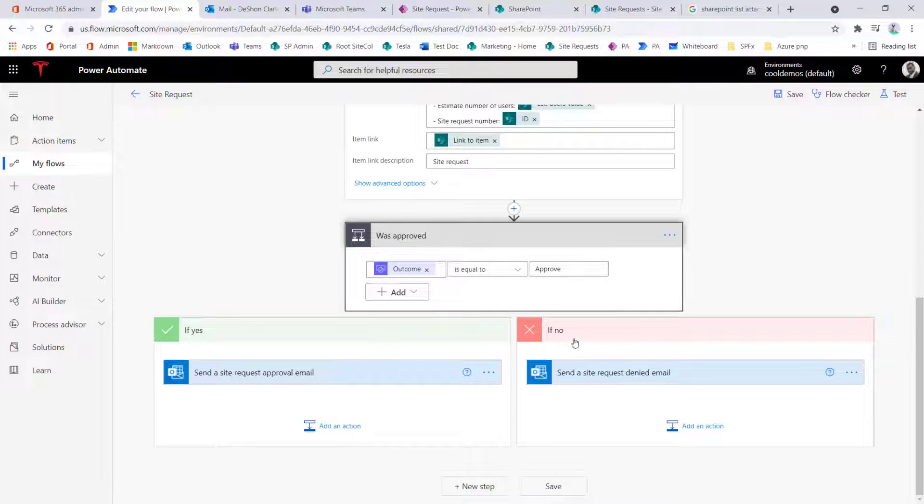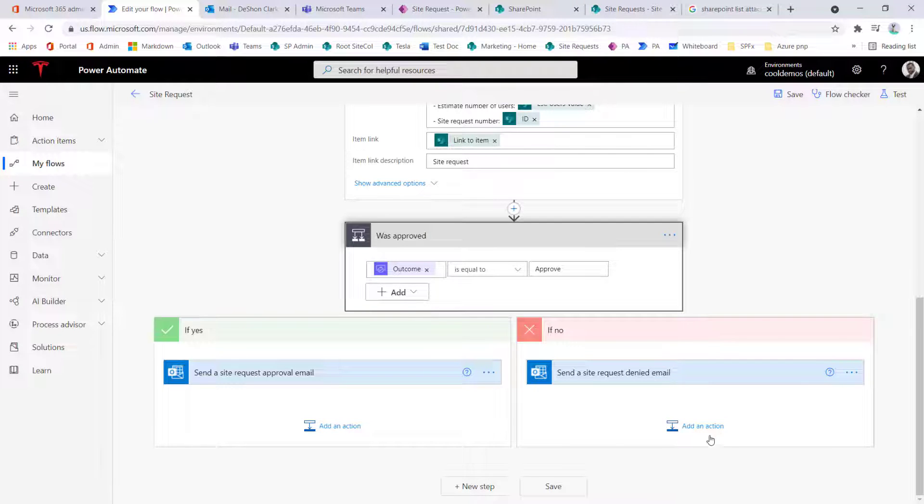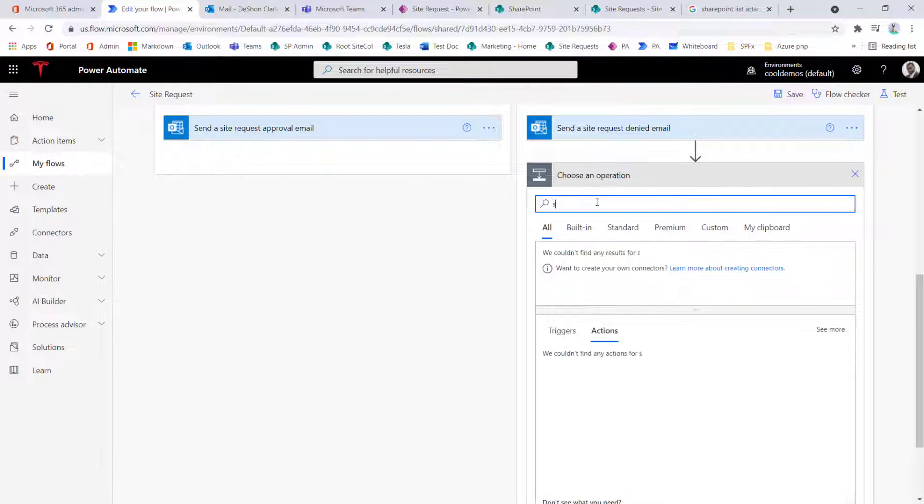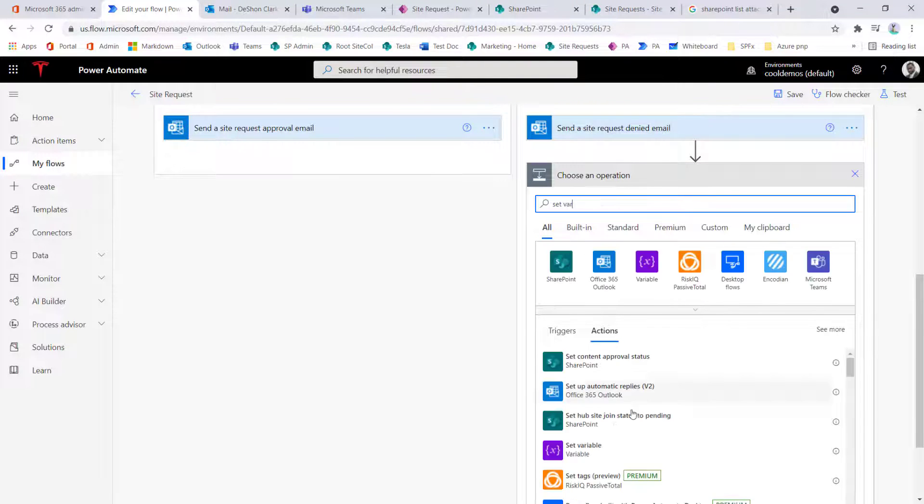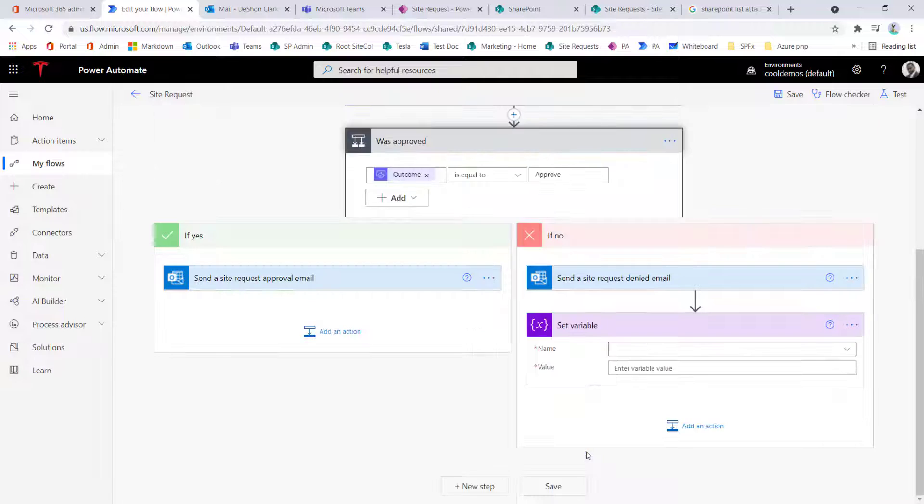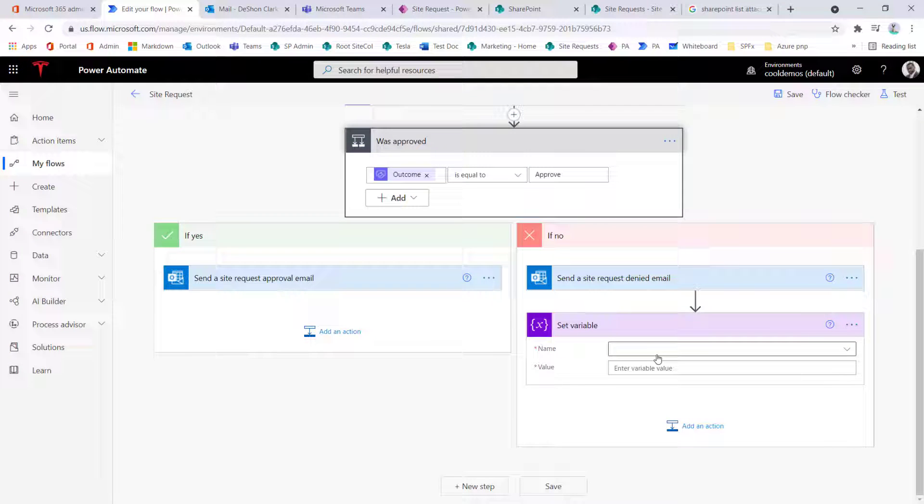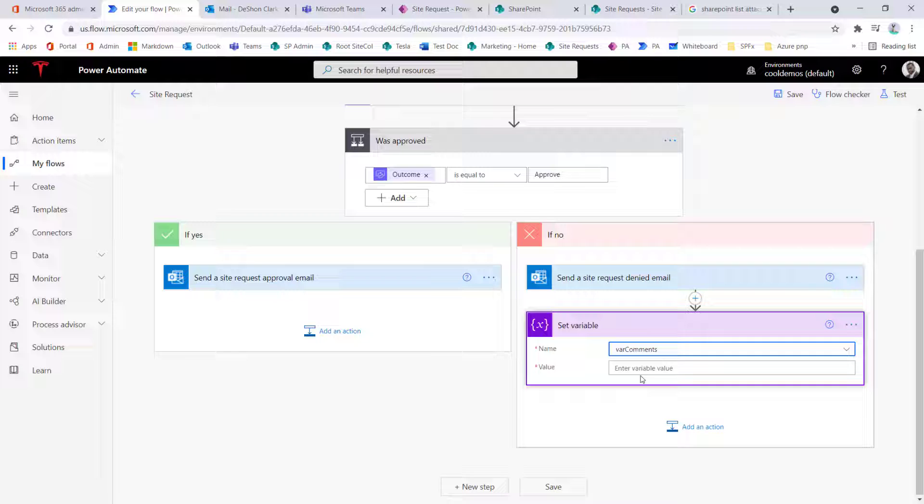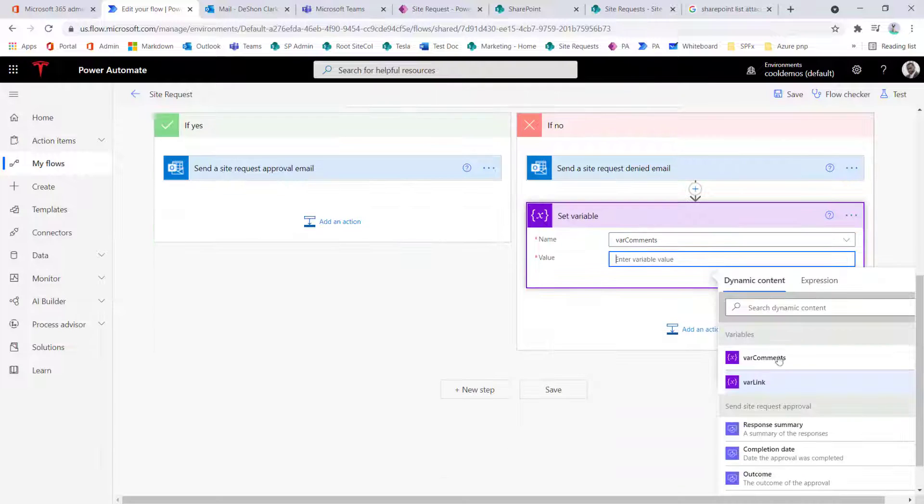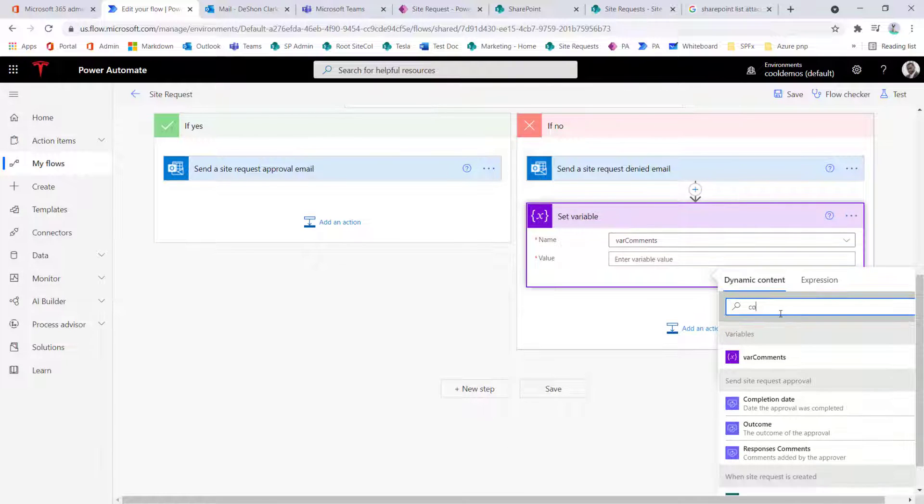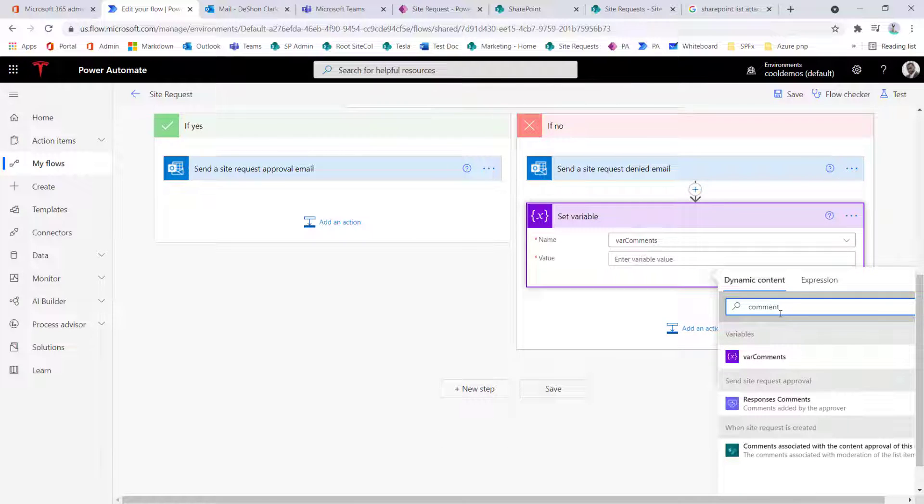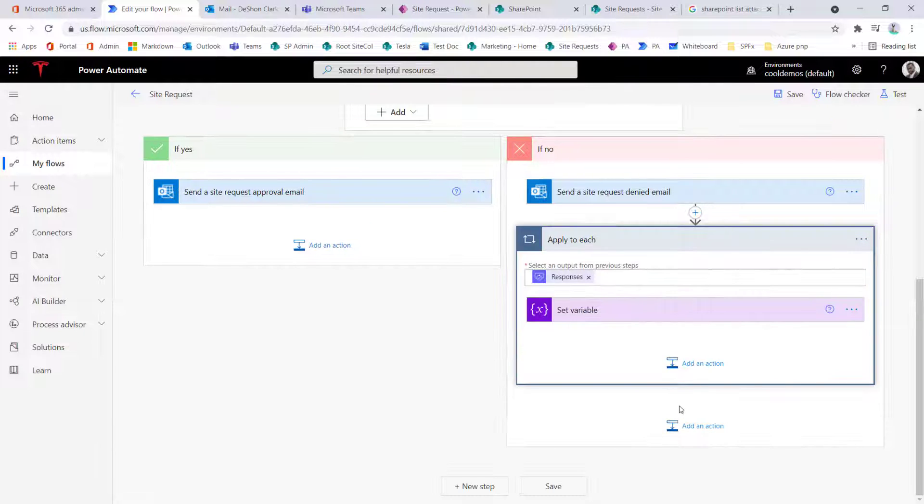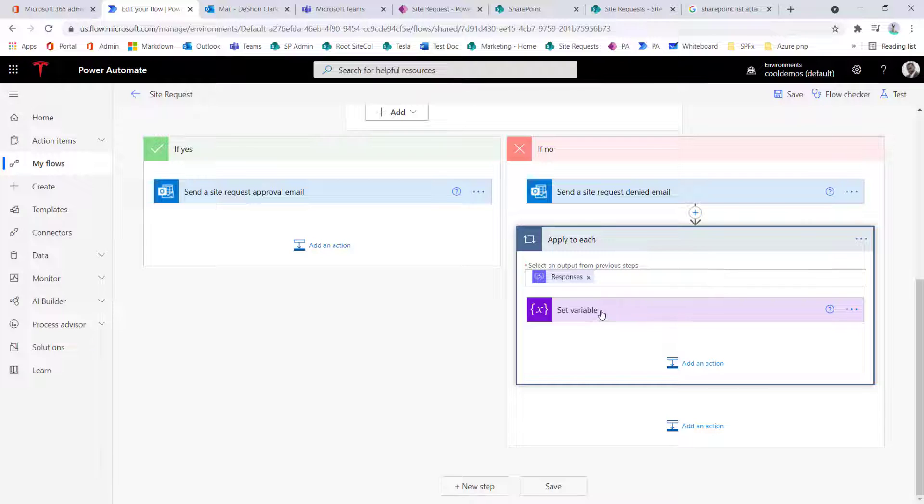And now when we get down to the decision, if it was approved or not, let's go ahead to the denied side, and then set this variable to the output or the comments of the approver. So here I'm going to grab the var comments, grab the value, search on the comments token, and this is going to be the responses comments token for that approval action. So here I can capture that, and that's going to set in a variable.